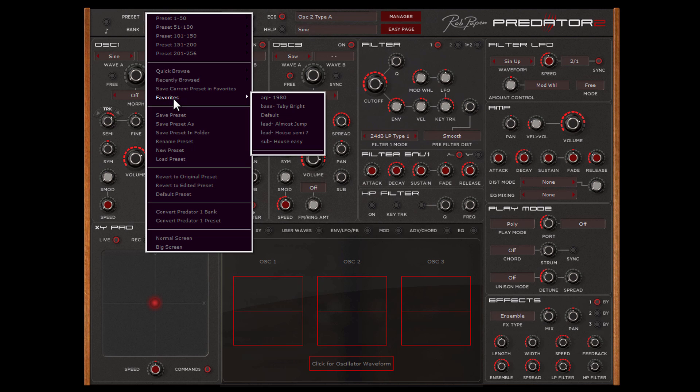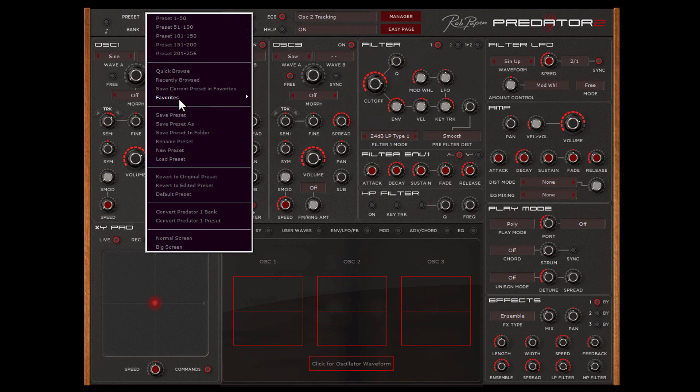These Favorites presets also can be selected in this menu. 256 presets can be stored inside this folder.